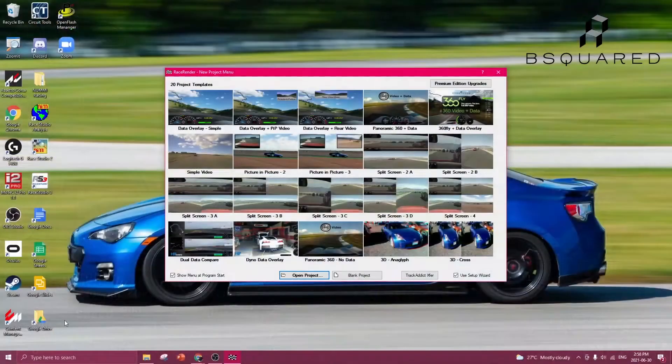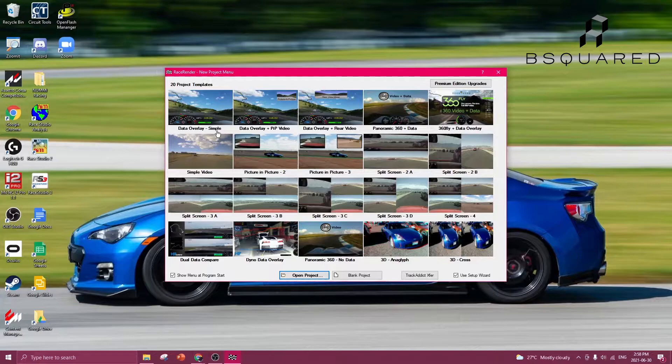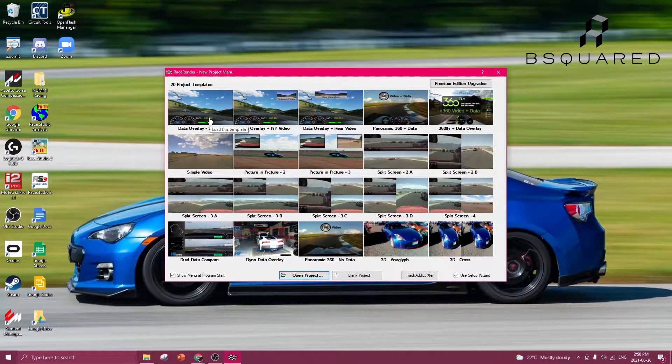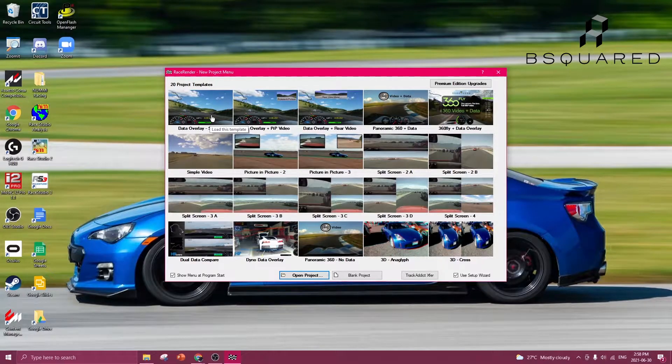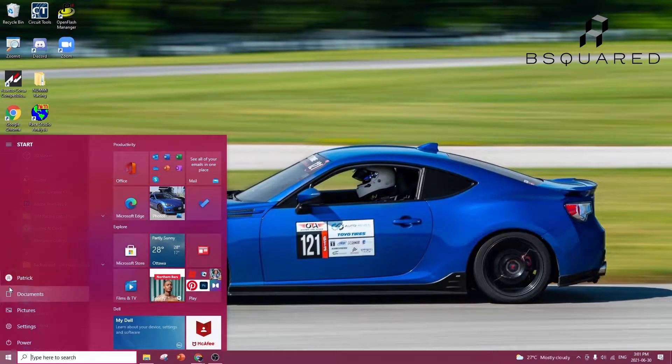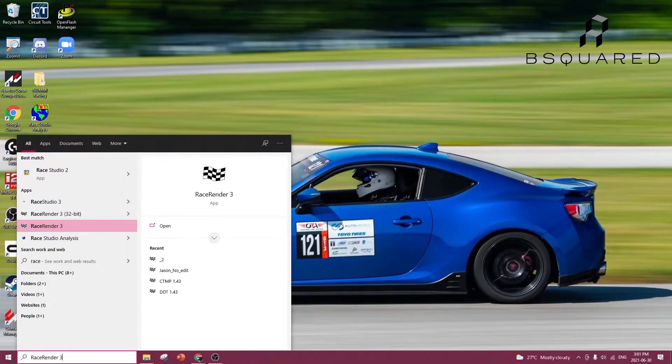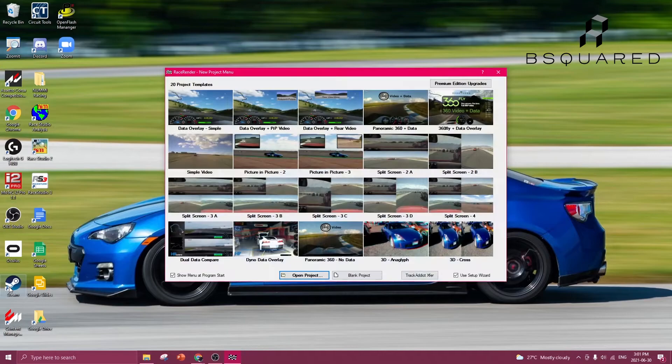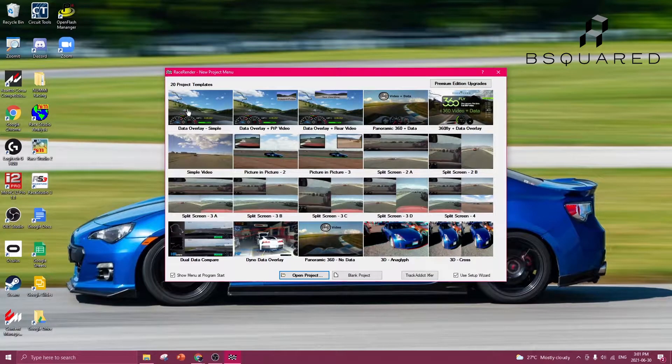I use an app called RaceRender, which is a free app that you can download that interfaces with TrackAddict datasets. So to start, open up RaceRender. And no, that is not me driving. I don't have a picture of myself as my background, that's actually my friend Nick.